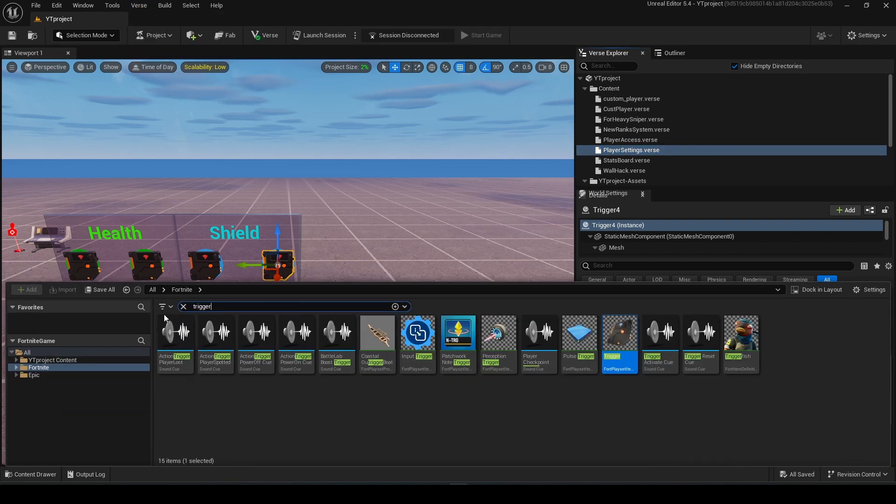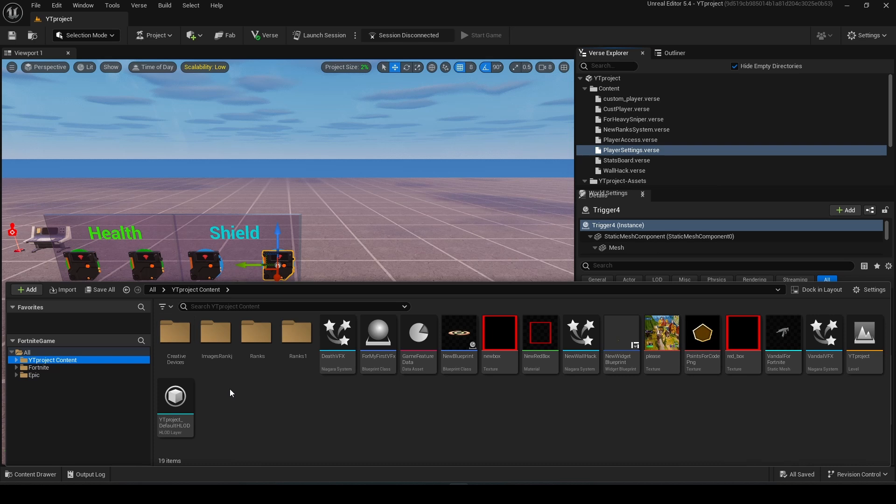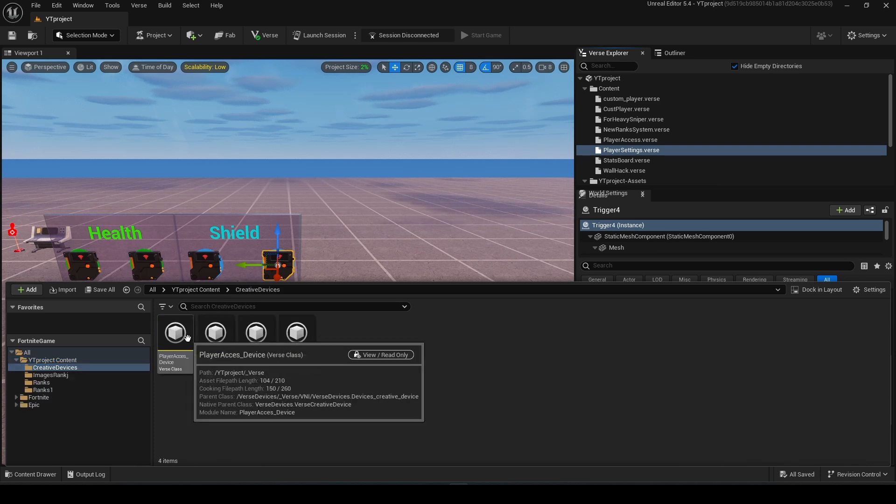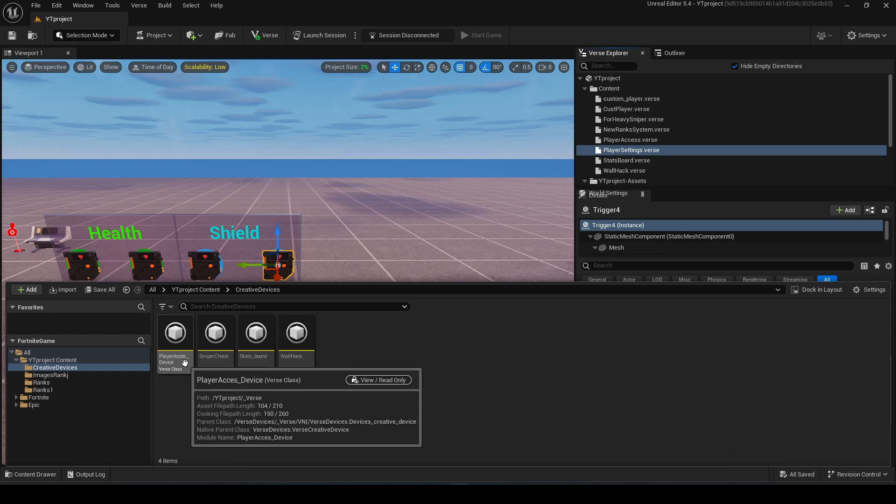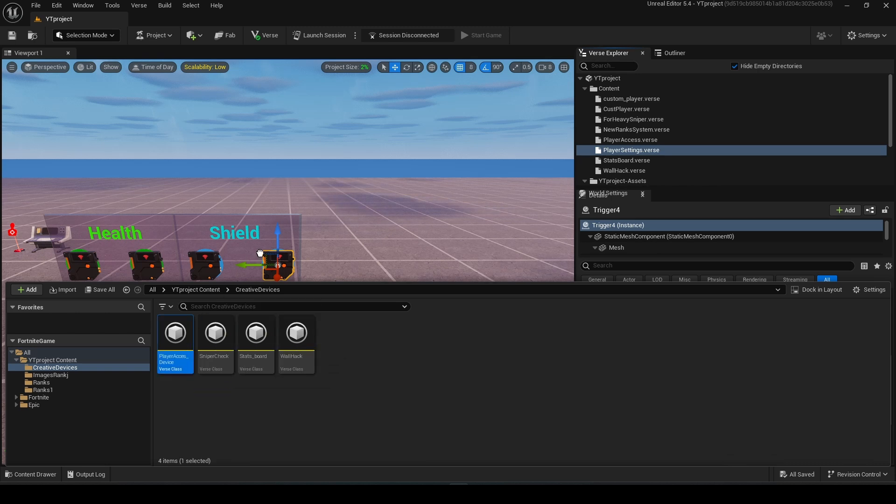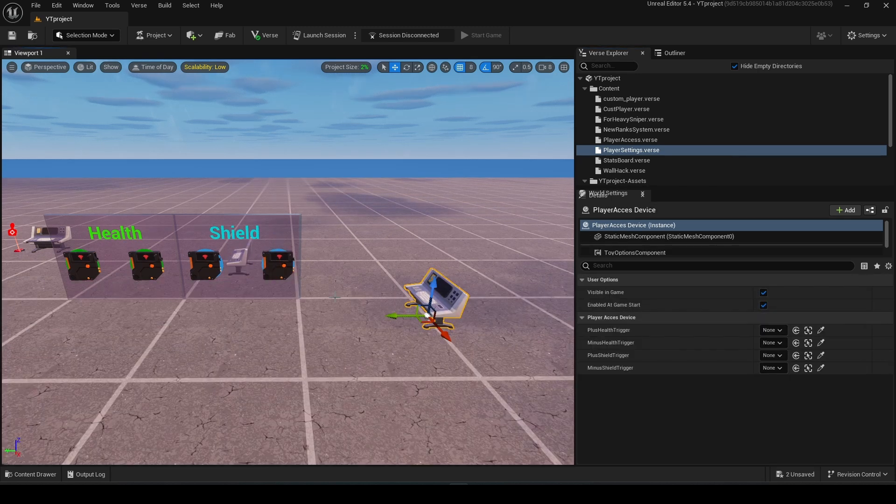Right here you should go to your project content, and search for created devices. You will see this player access device. You just need to drag it.